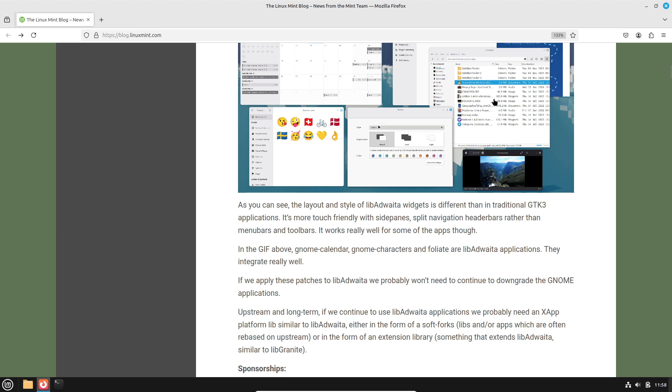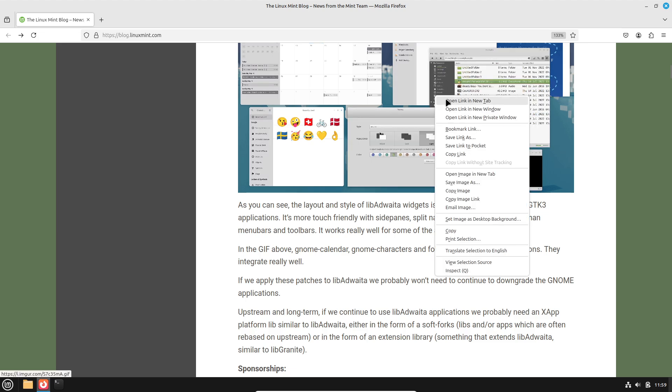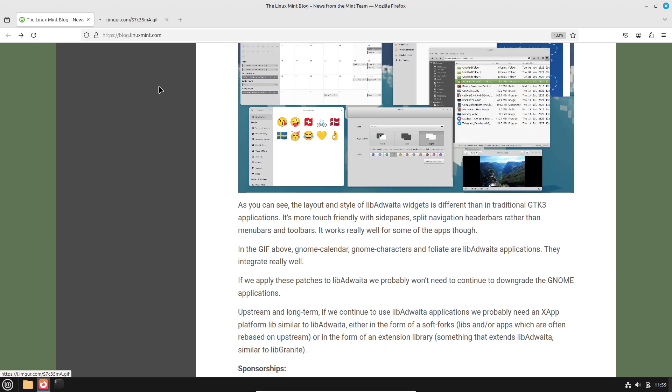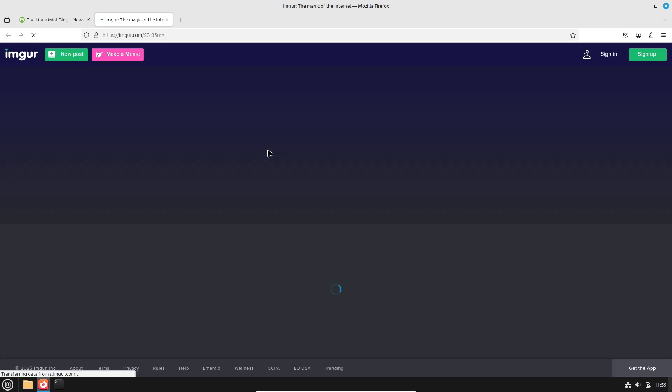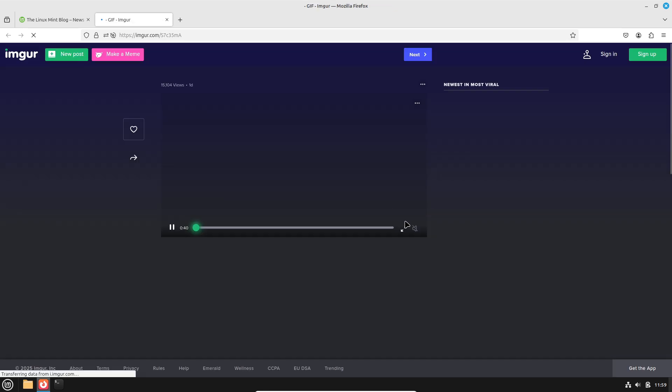MintY theme is similarly updated to include LibAdwaita styling, ensuring visual consistency in both GTK3 and GTK4 applications.